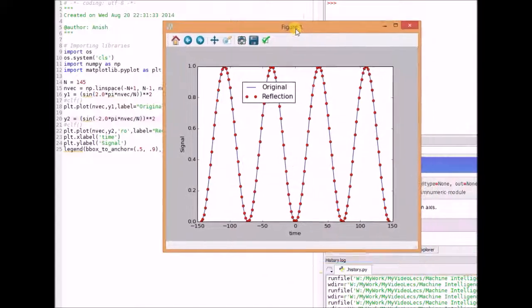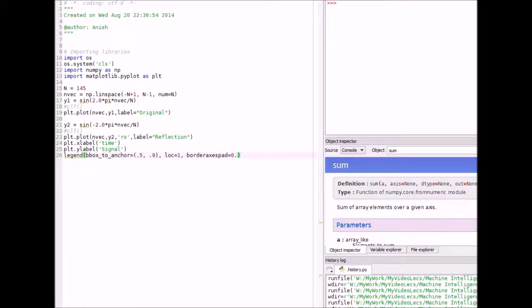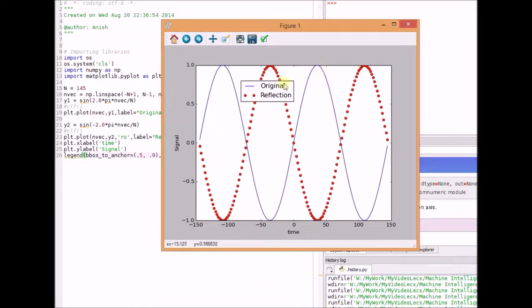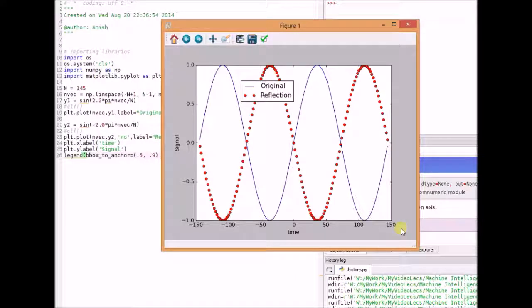Here is another example of even functions where we have sine squared and sine of minus t squared. Even though we have a reflection of the sine function, the squaring of the signal makes it even. We also see that the sine function is an odd function — the blue curve represents the original signal and the red dots show the reflection, which is the exact negative of the original. Some other examples of even signals are t squared, t to the power 4, or any even-number power. Signals with odd-number powers such as t, t cubed, or t to the power 5 are examples of odd signals.